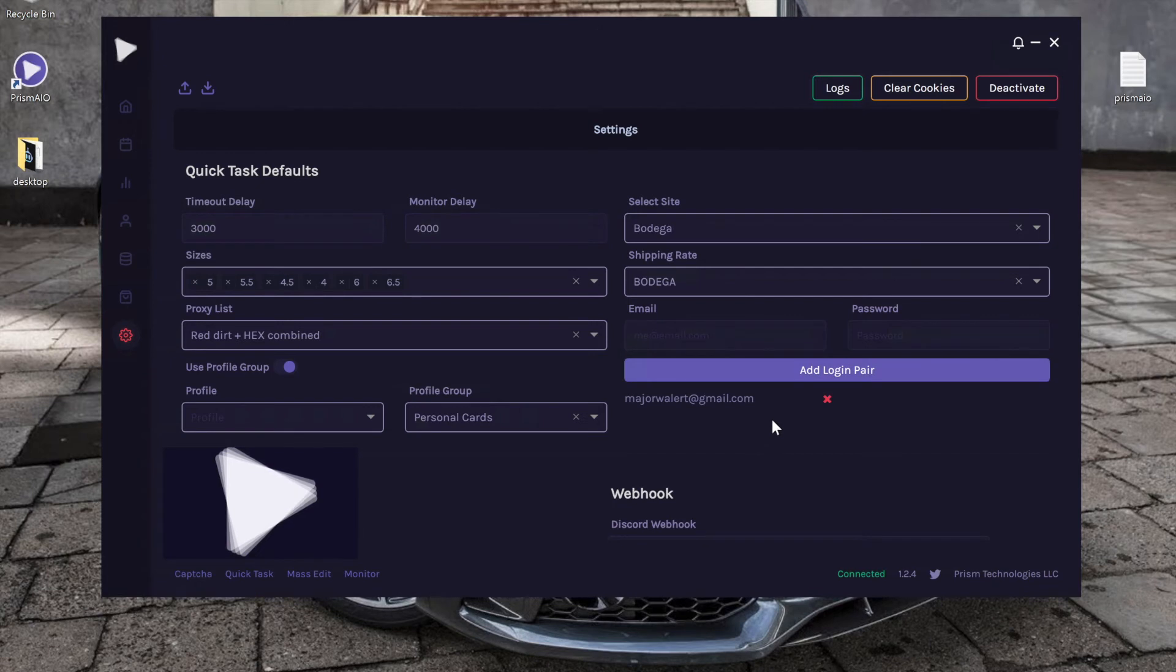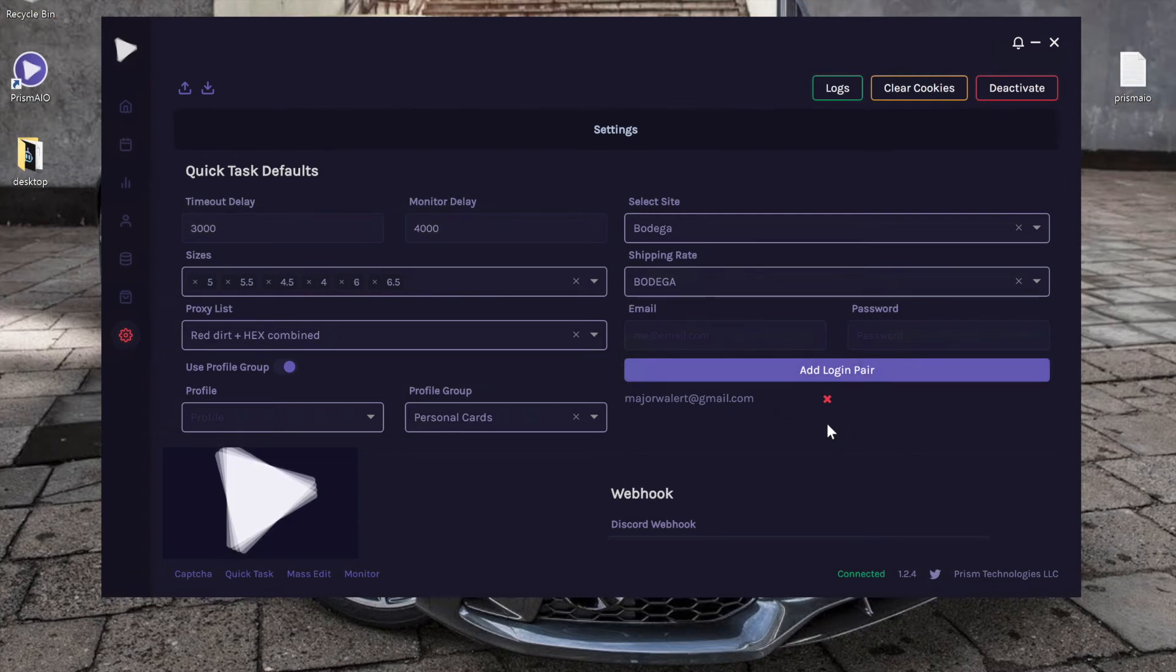So anytime I quick task and it is a Bodega product, it will use the default Bodega shipping rate and also use the login that I inputted here.